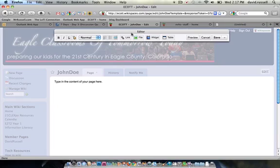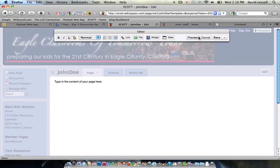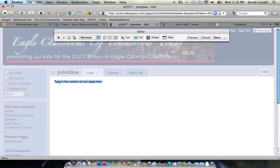The editor bar is really important because it has all of the tools that we need to format our content. If you don't see this, you should check with your particular browser and make sure the settings are right to show the visual editor within WikiSpaces. When this pops up, now I can begin entering content into my page. It starts with 'type the content of your page here.' So we can highlight that and start typing over it.